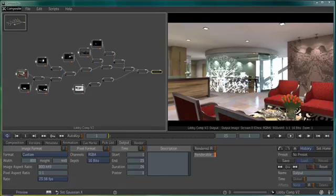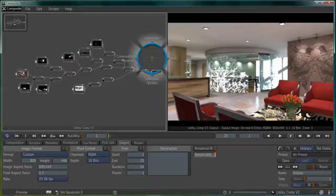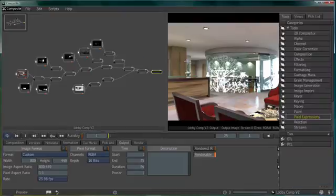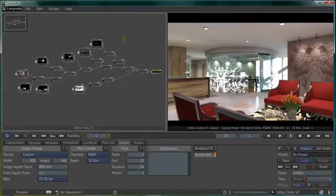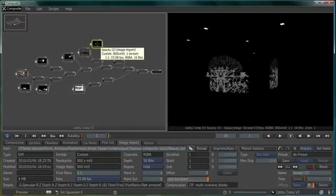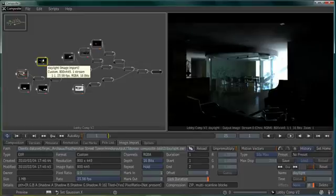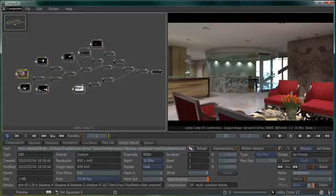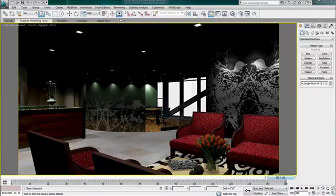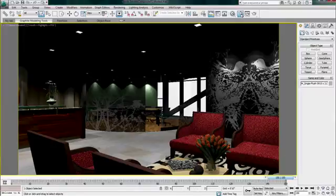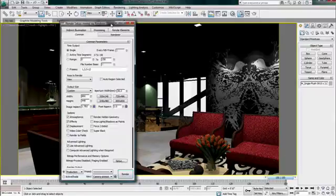Based on the technology from Autodesk Toxik, 3ds Max Design 2011 now includes 3ds Max Composite, a fully featured, high performance, HDR capable compositor. We'll start in 3ds Max Design and render a frame using the new OpenEXR format that will allow us to store render elements to EXR layers.